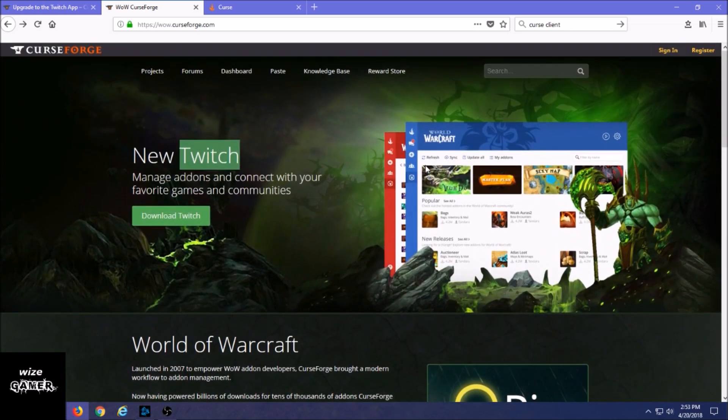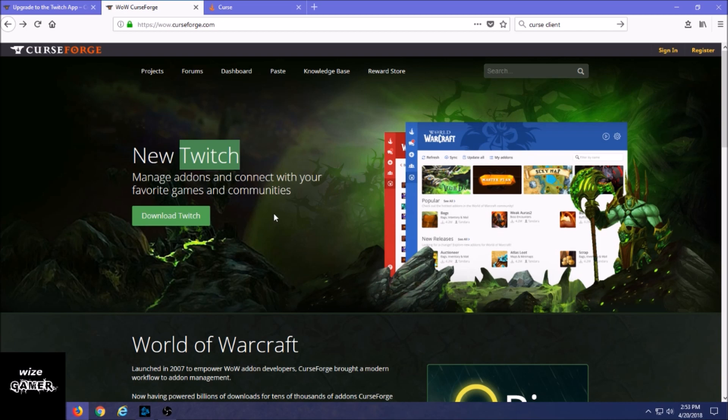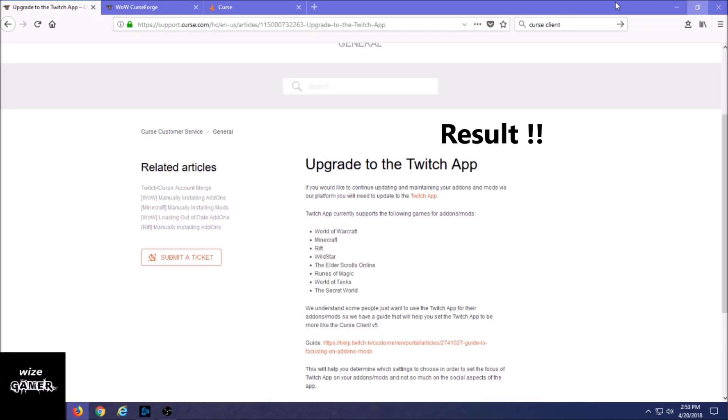But now you're probably still thinking to yourself, can I still use a client? Because that was really convenient - it was something that was right on my desktop. And the answer is yes. So that's what Download Twitch is right here that we could see in this button.